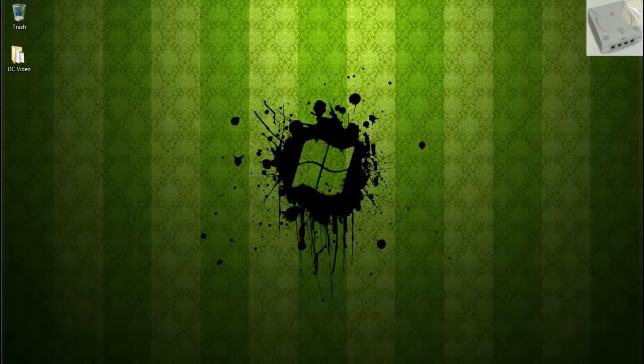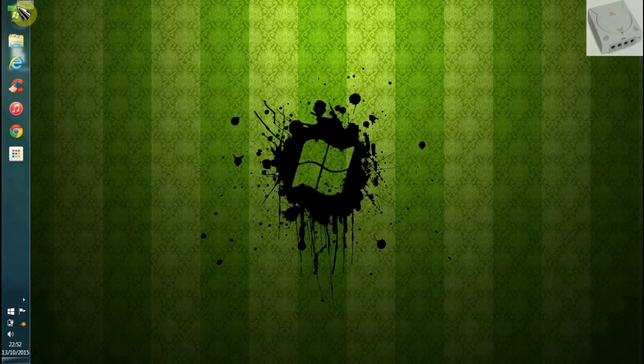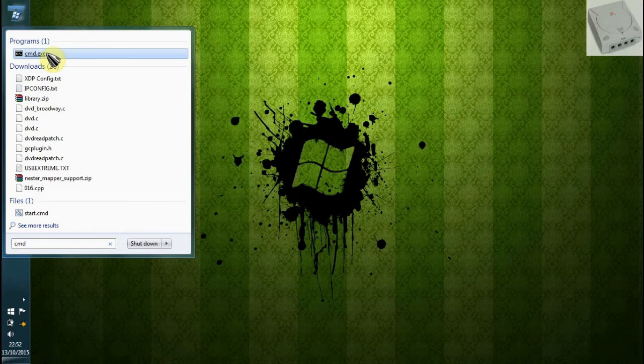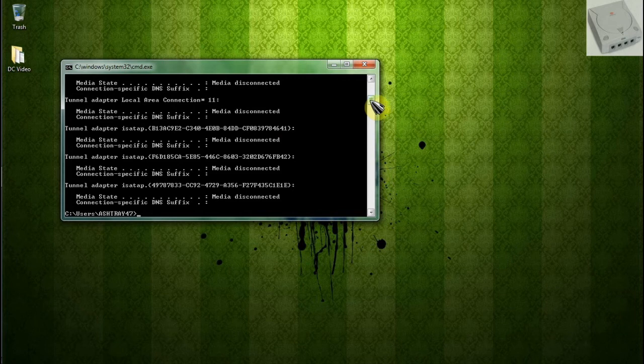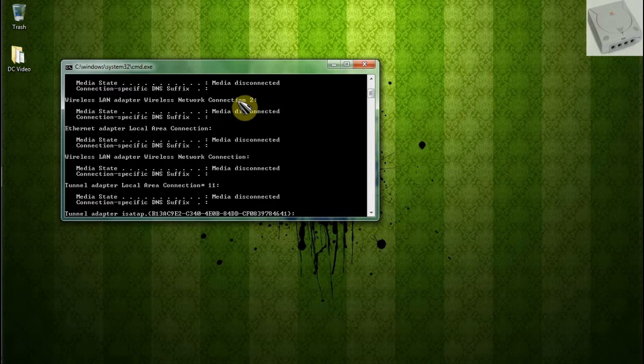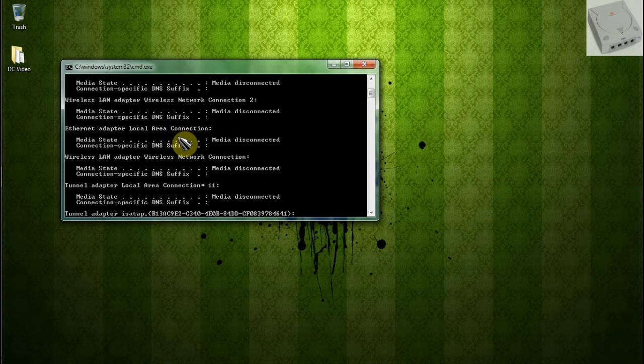What I'll do now is go to the command prompt. I've got nothing connected. I'm not connected to the internet in any way, shape or form. Type in ipconfig and all those connections that you saw earlier, this is the list and it will give you your IP address, your default gateway, your subnet mask and other bits of information that will be necessary if you want to use your own settings when configuring the broadband adapter in XDP.